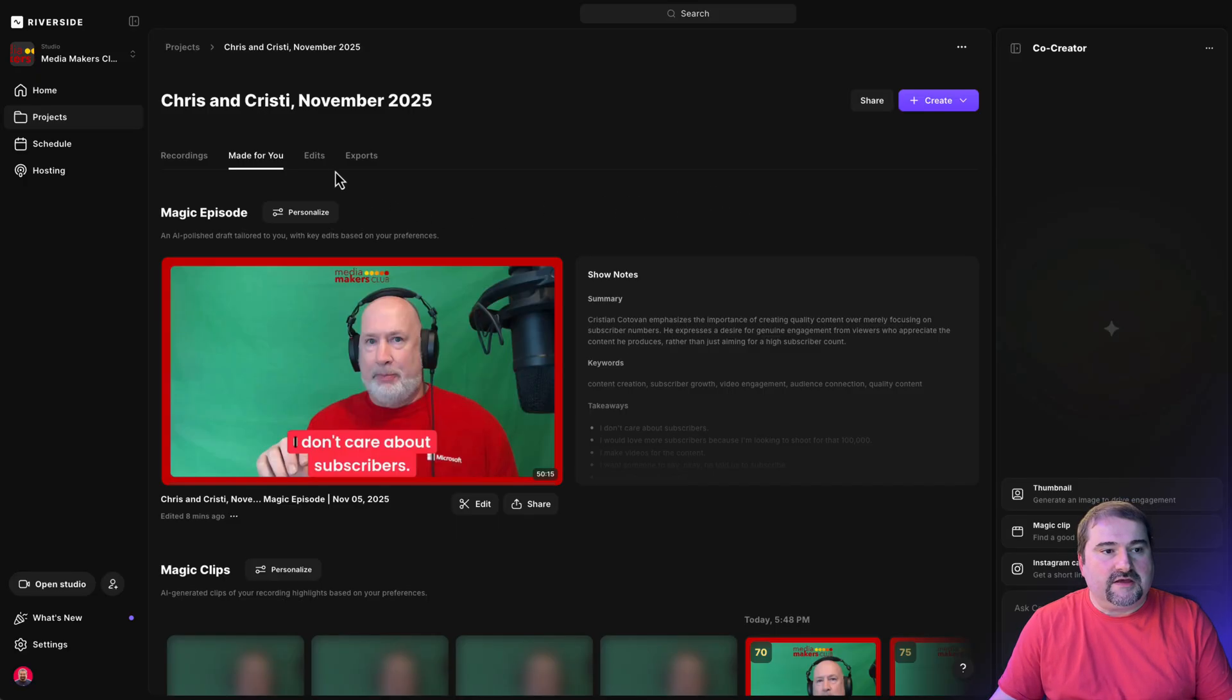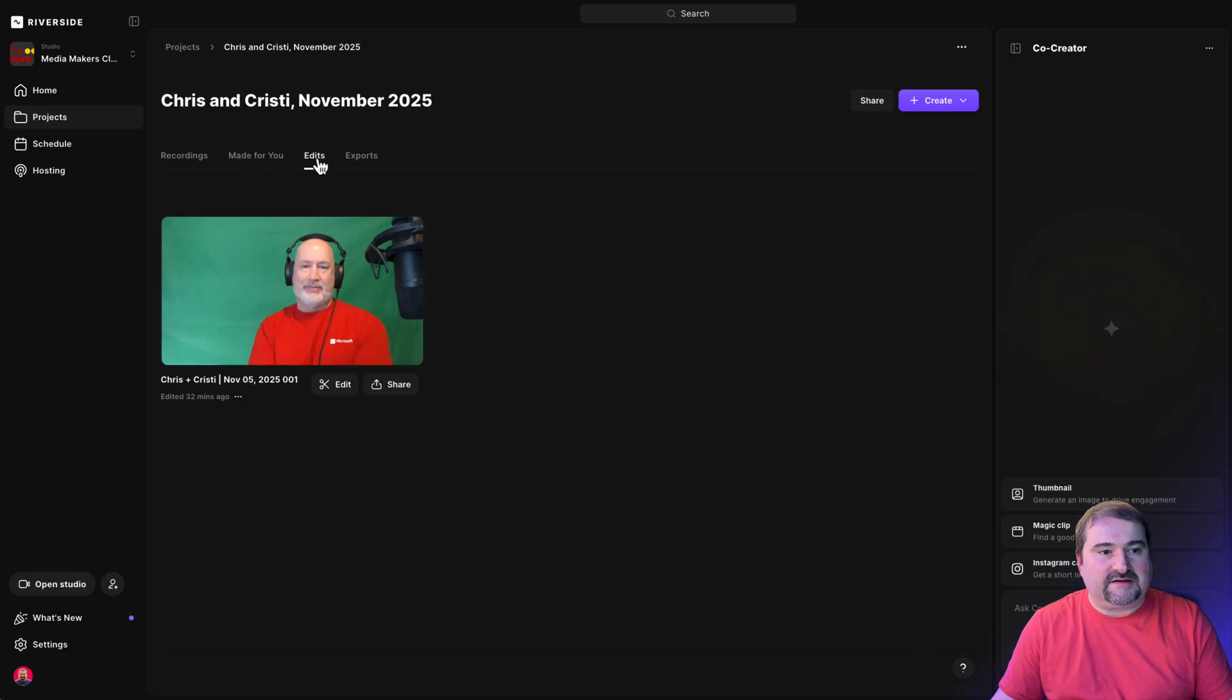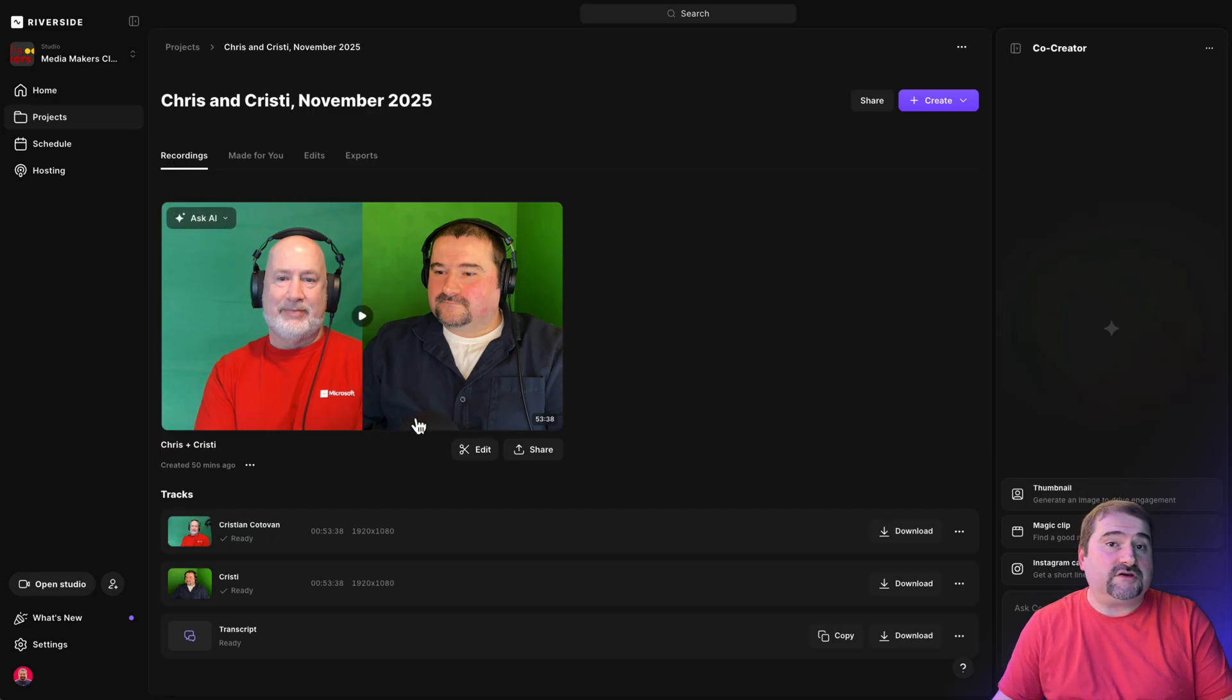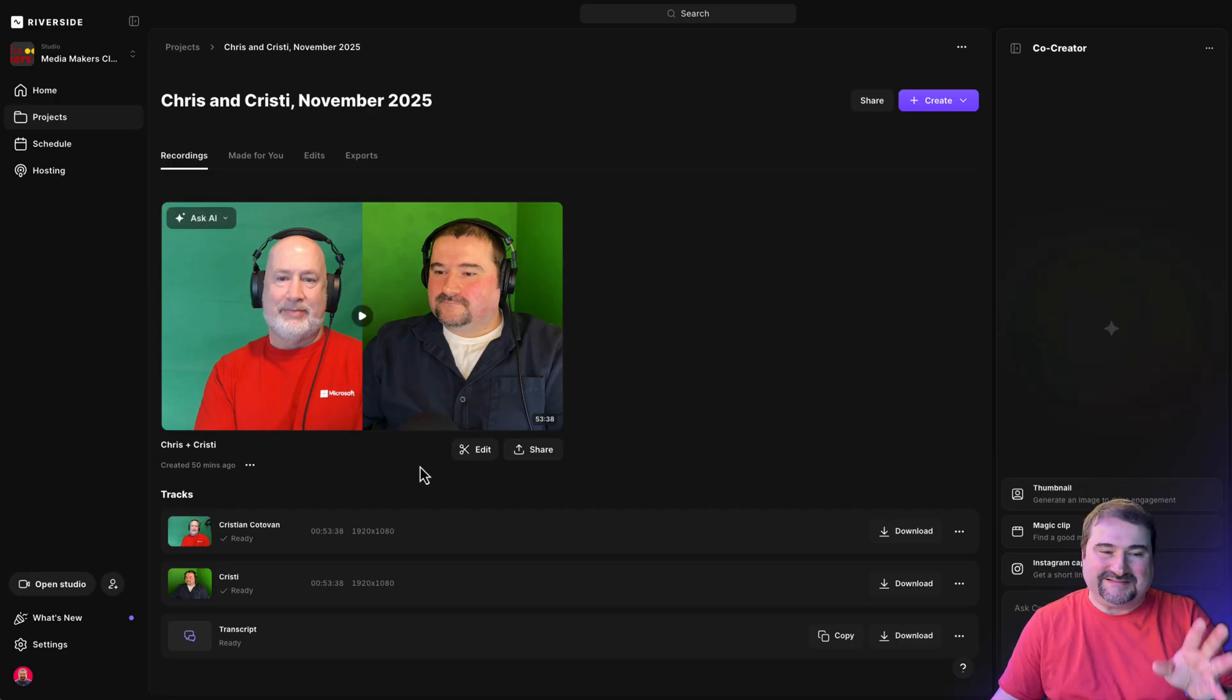So if you go to edits in here, you will see there is one edit that I started earlier. But I'm going to go to recordings in here. And from here, you can actually start a new edit with this particular recording session.